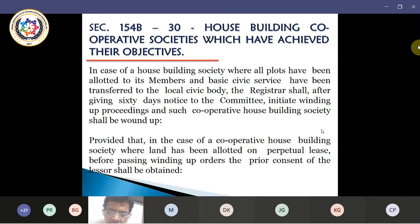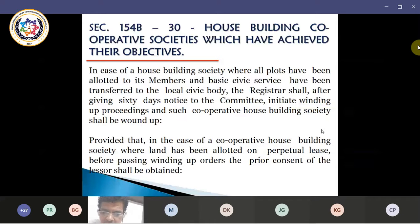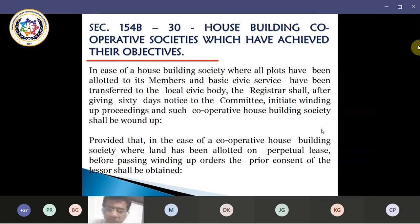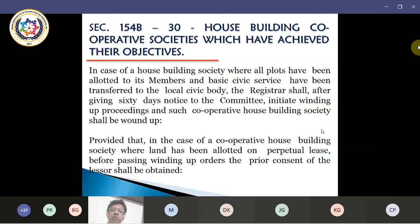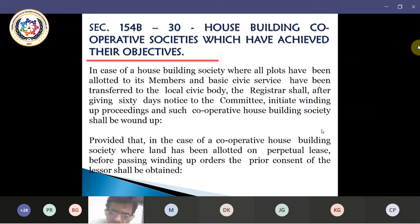Further provided that where a house building cooperative society has been provided land to run a club, school, community centre, dispensary or any community facility by the lessor, the above provision shall not apply to such cooperative housing societies if the general body decides to run these activities for the benefit of the members. If it is only run for the members and for nothing else, then the above consent from the lessor may not be required.